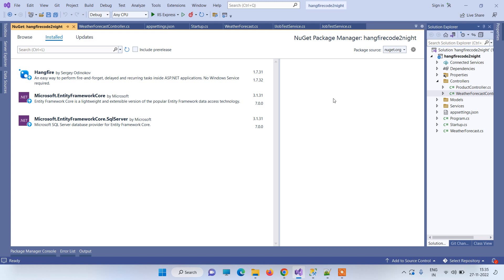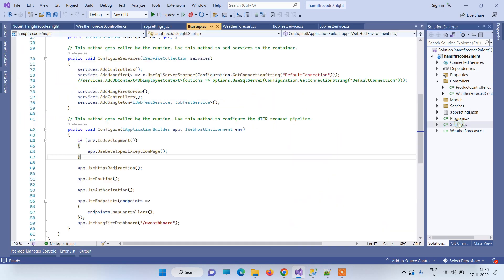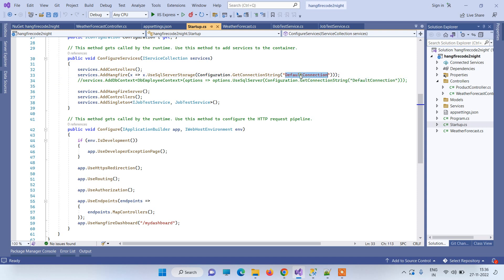Hangfire is a third-party scheduler. To use it, you have to install the NuGet package 'Hangfire' — the version installed here is 1.7.31. Once done installing the package, go to startup.cs and in the ConfigureServices method, use services.AddHangfire.